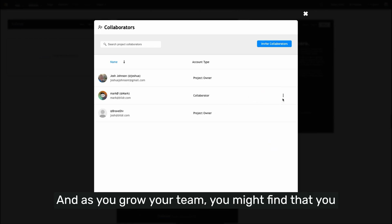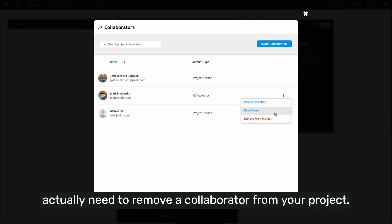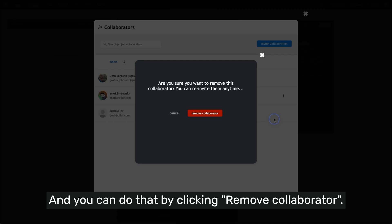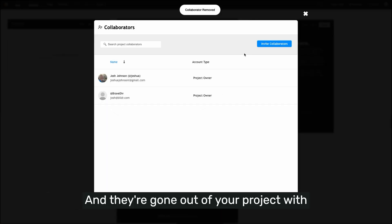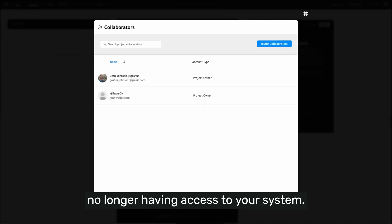And as you grow your team, you might find that you actually need to remove a collaborator from your project. And you can do that by clicking remove collaborator. And they're gone out of your project with no longer having access to your system.